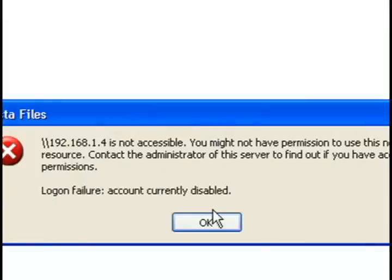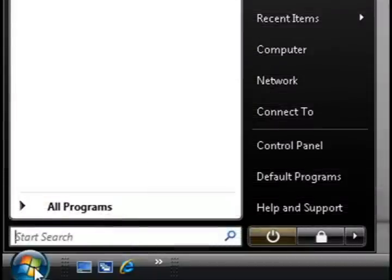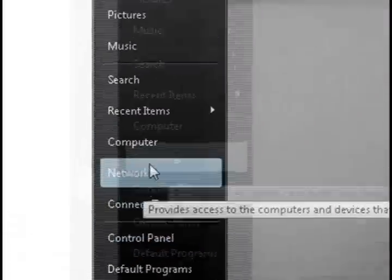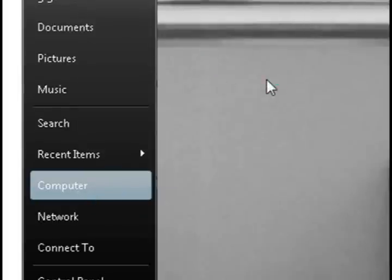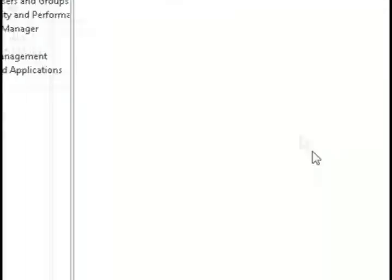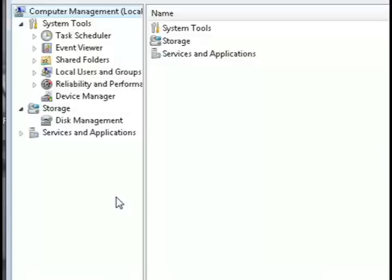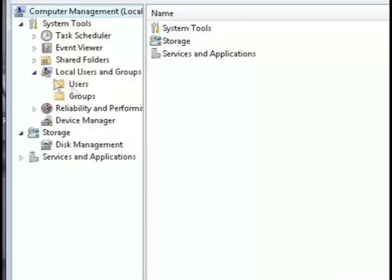So I'll show you how to remedy that. Head back over to the Vista machine and go to computer and right click on it and select manage. And then you want to find where it says local users and groups and then click on the users folder.